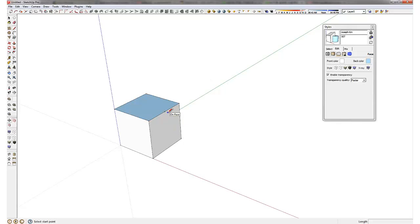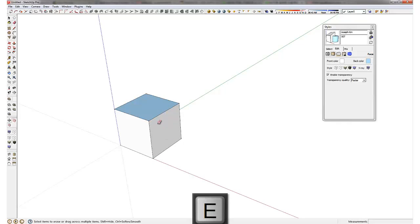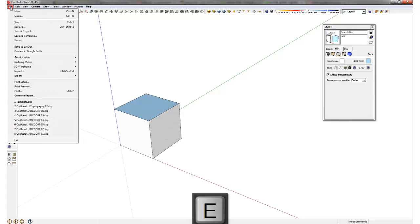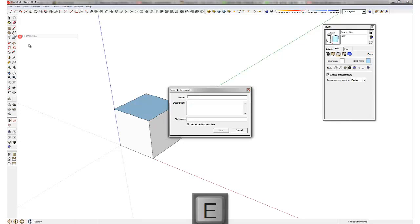Now I do have this little dot that I don't like so I'm just going to remove that and I'm going to re-save the template.